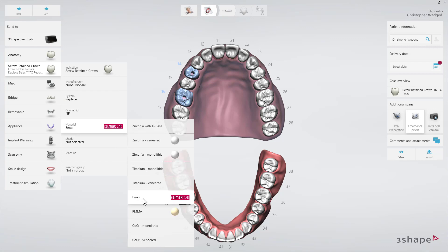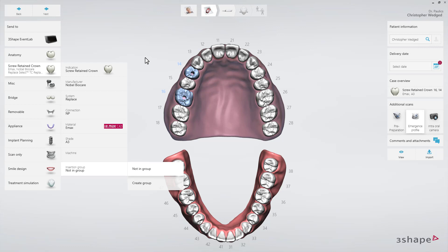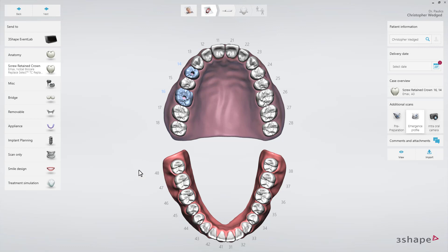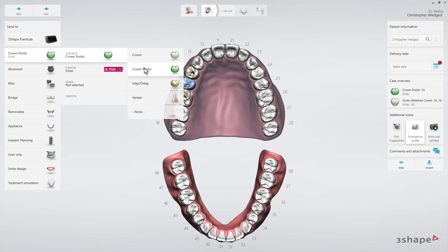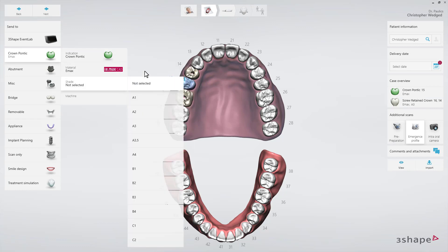You can do this for both implants at the same time or separately if you use two different implant systems. Now select the tooth for the pontic. In the Anatomy drop-down list, select Crown Pontic. Then select Pontic Material and Shade if necessary.